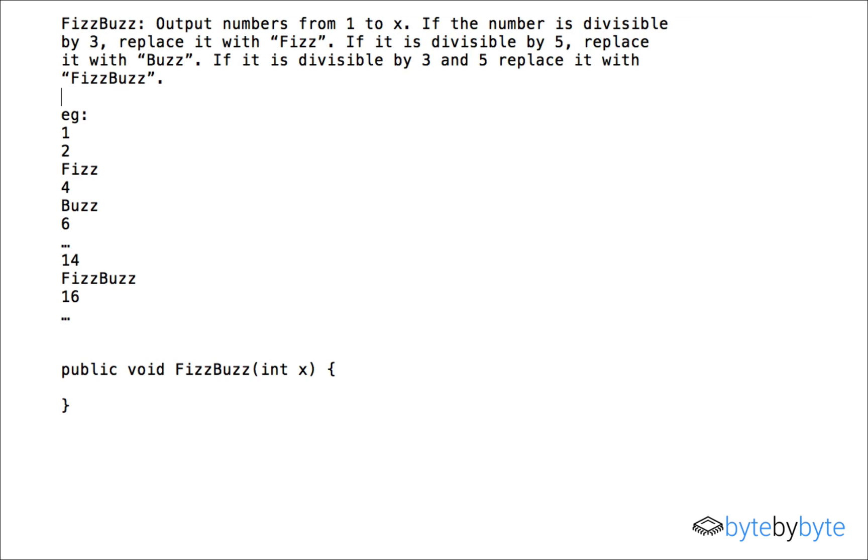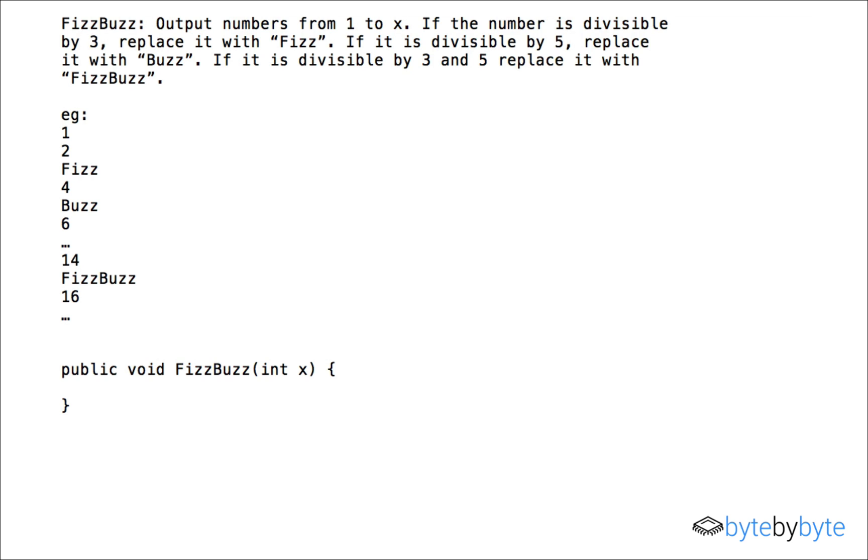So now before I get started I just want to double check with the interviewer whether the value of X can be negative because it's really good to make sure that you show your interviewer that you're aware of any bounds on inputs or possible errors that could come up. So I might ask them what is the viable range for X and in this case let's say that X is greater than 1 and it's an integer obviously.